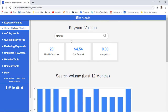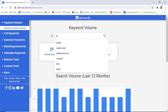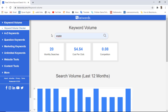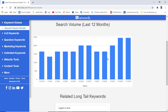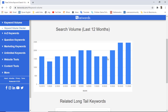We also have a few related long-tail keywords, such as marketing mix, marketing management, marketing strategy, and a couple of others. For another example, I am writing 'English' and pressing Enter. You can see that we have 165,000 monthly searches and a cost per click of $1.18.